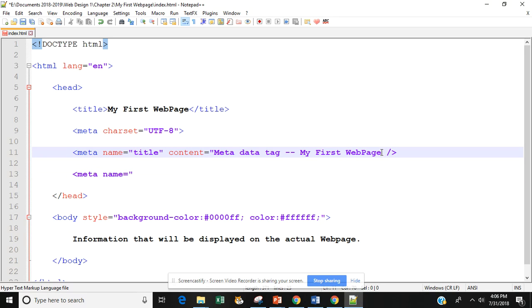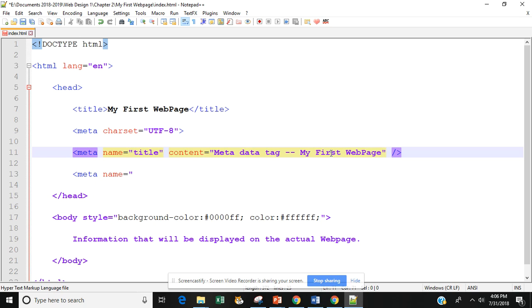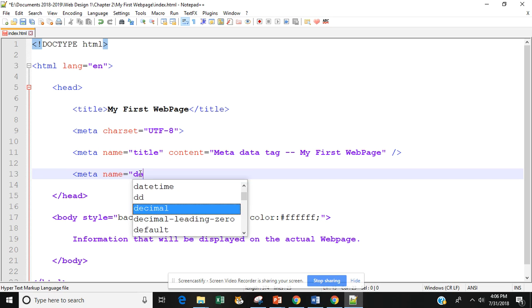So I have to go back up here and close out my first web page. Notice now I get my red color and then I'm going to do this DESC which is for the description. Remember all meta tags have two attributes.